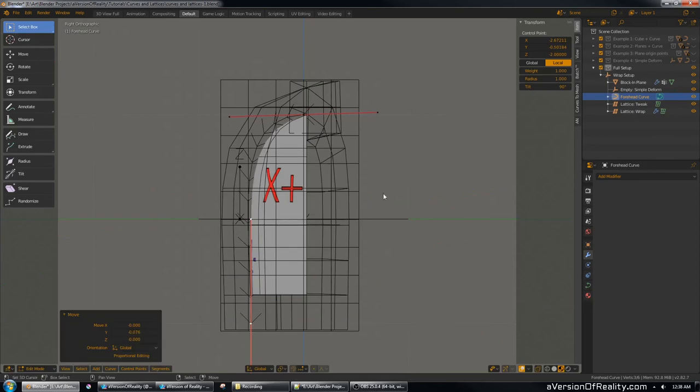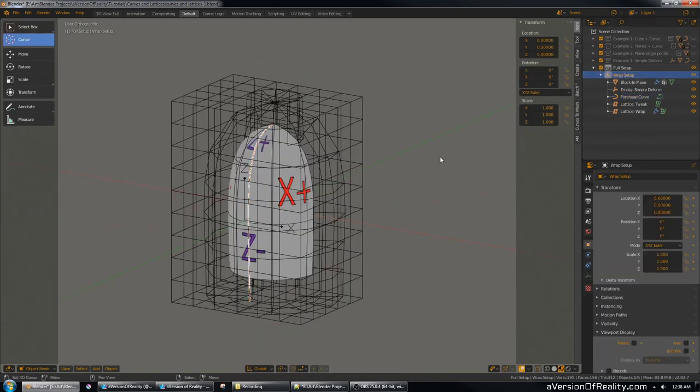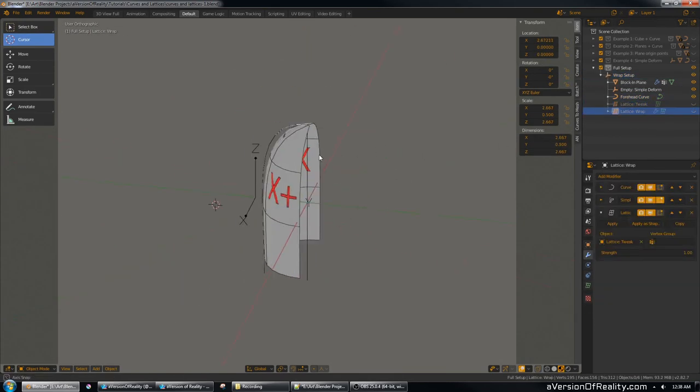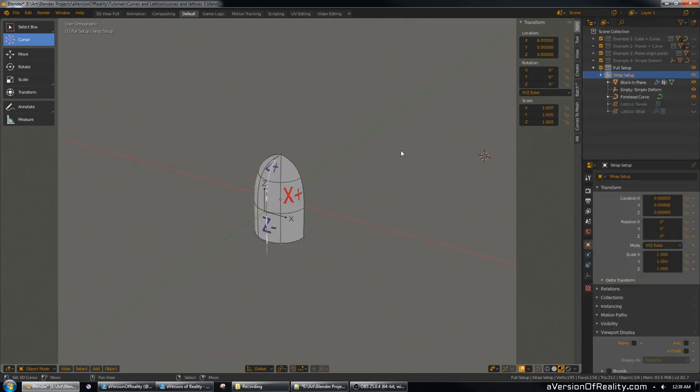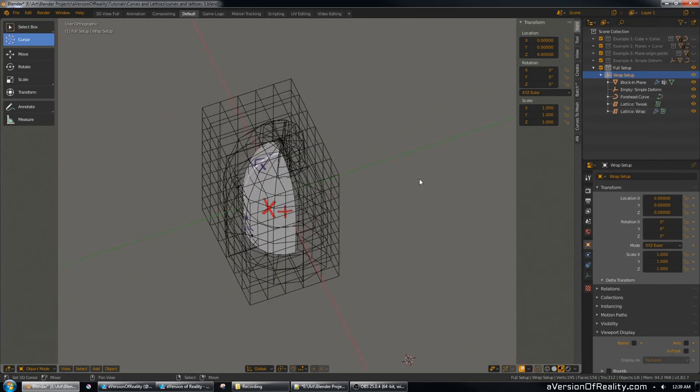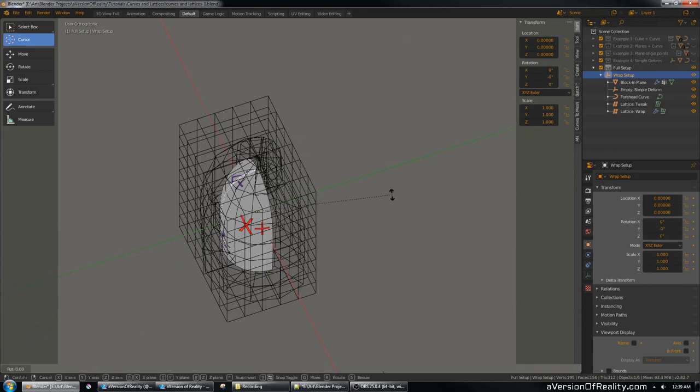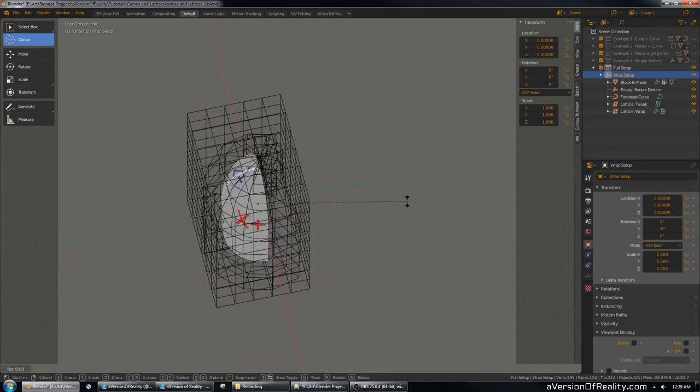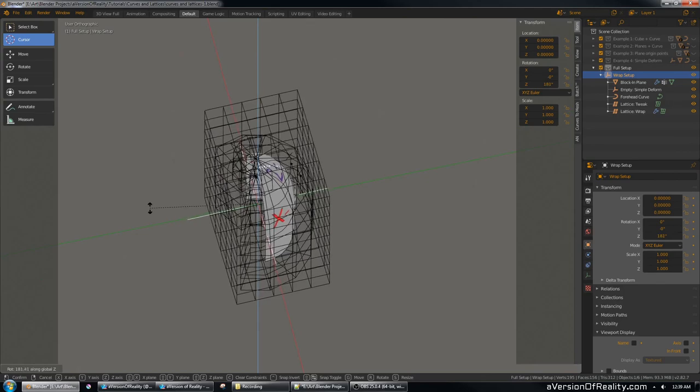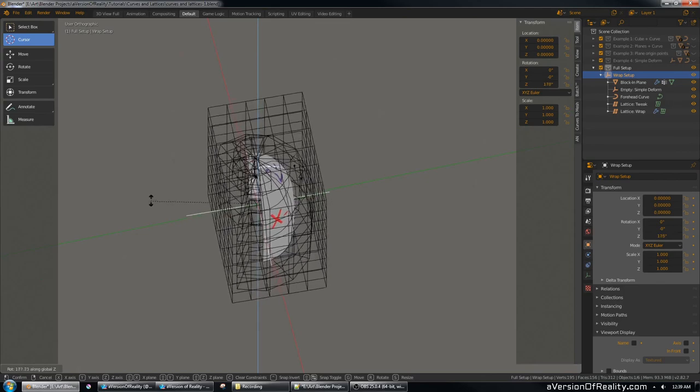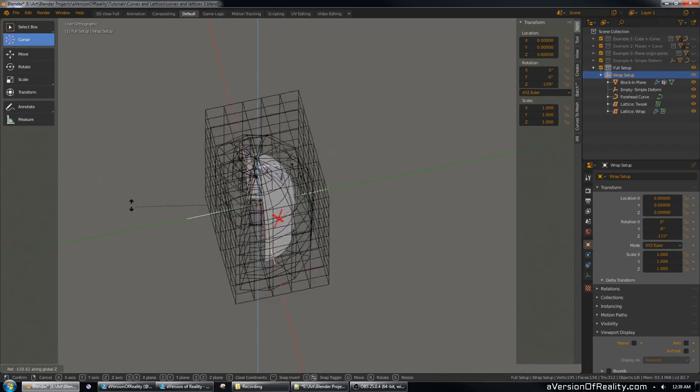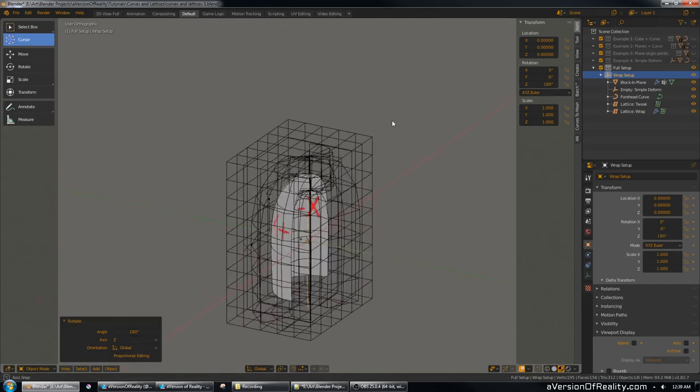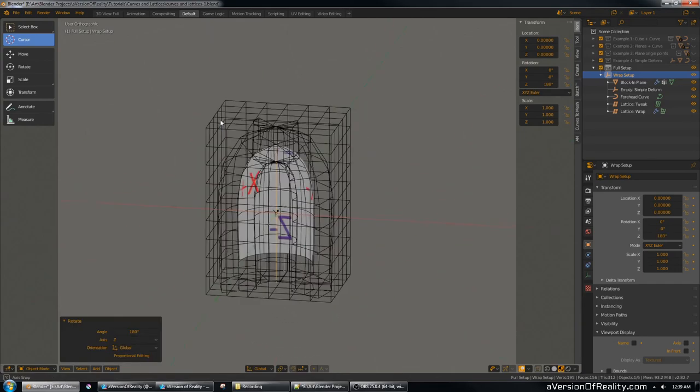And one last important thing is I parented the entire setup to an empty, which is hiding there. And that's so that if you say wanted to do the back of your character's head instead, instead of figuring out how to do this whole stack to face the back, you can just rotate it on the empty. And that doesn't mess up anything because they're all parented. So I don't really understand why the world coordinates stuff with the curve is fine with this, but it is. So, hey, won't look a gift horse in a mouth.